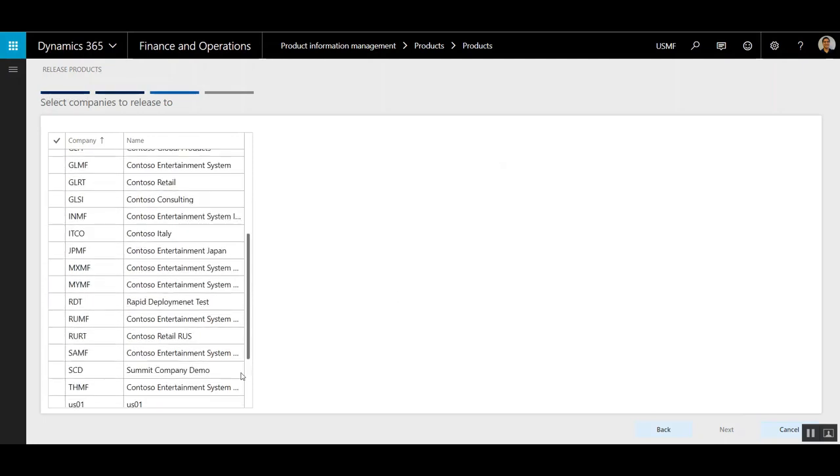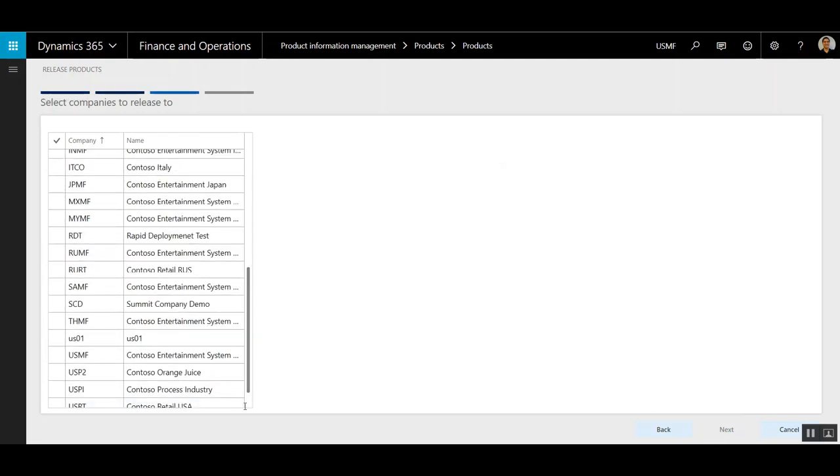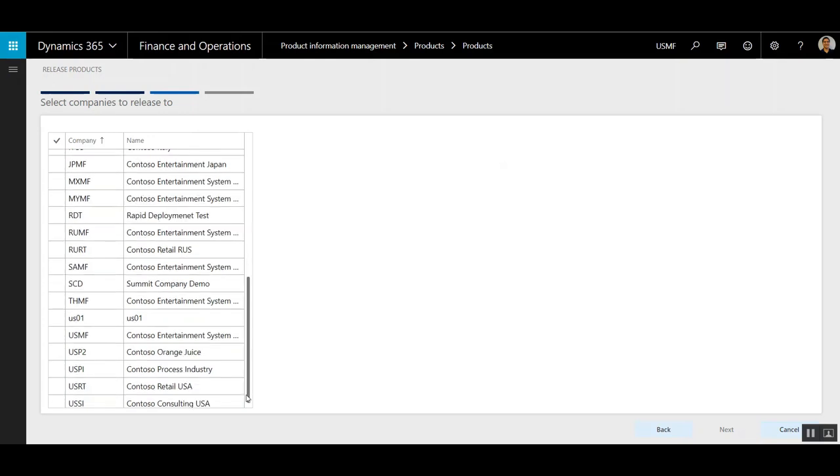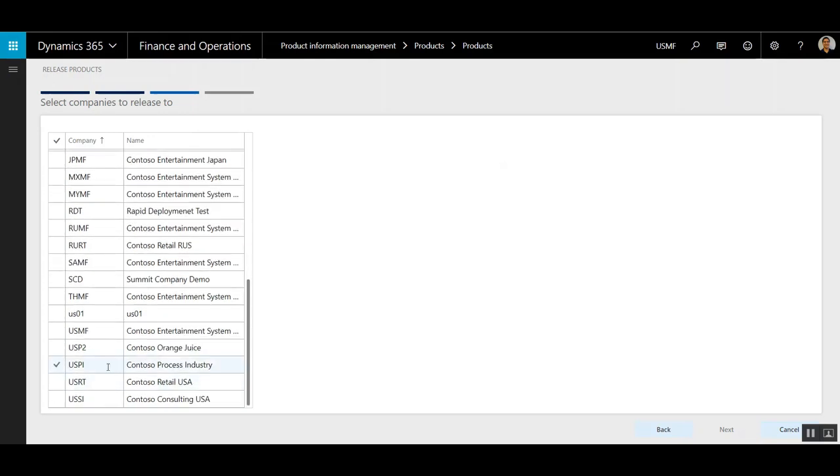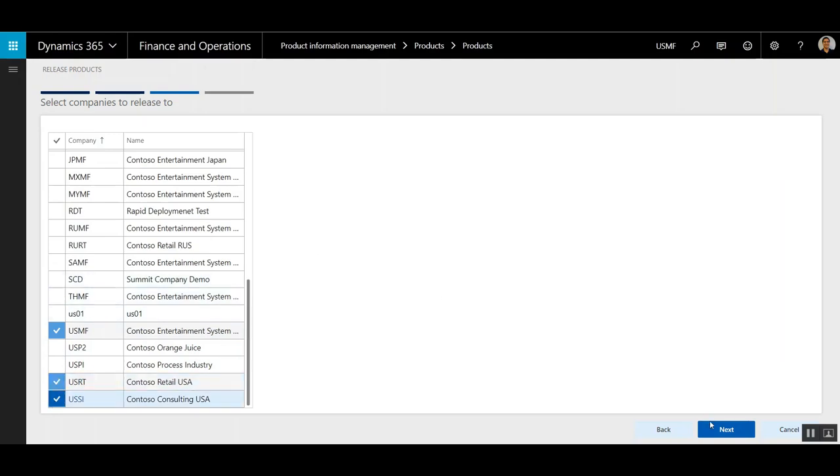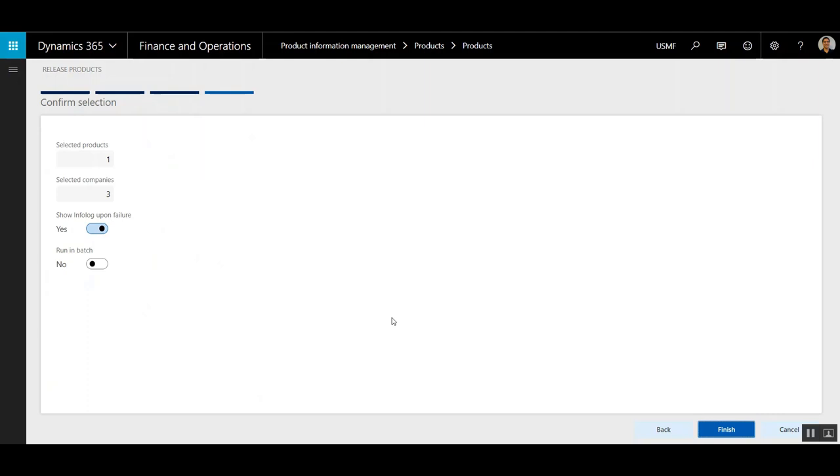Then from here, I'm going to select the Companies to Release To. I'm going to go with USMF, Contoso Retail, and Contoso Consulting. Click Next.